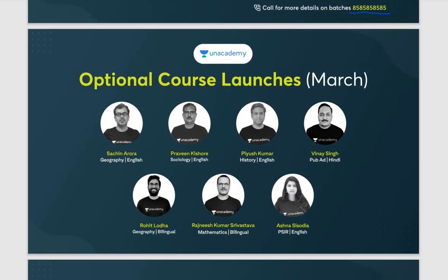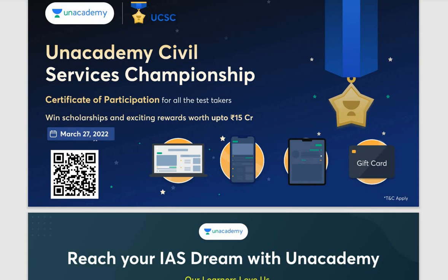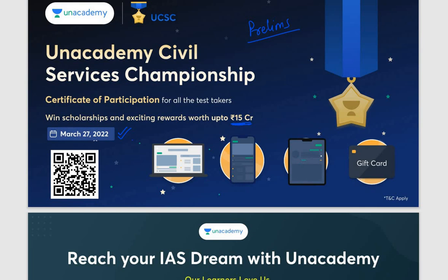In the month of March, new optionals have been launched with senior educators. For students who have just started their preparation or are in the middle of it, there's a wonderful surprise: the Unacademy Civil Services Championship — a free preliminary-based test on 27th March where you can win scholarships and exciting rewards worth rupees 15 crore. You can enroll for free using the link below.